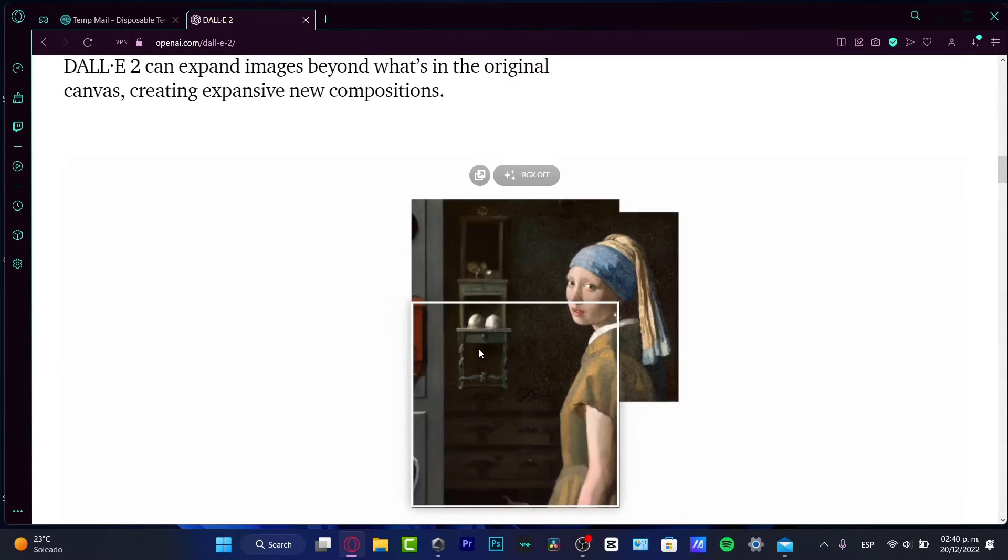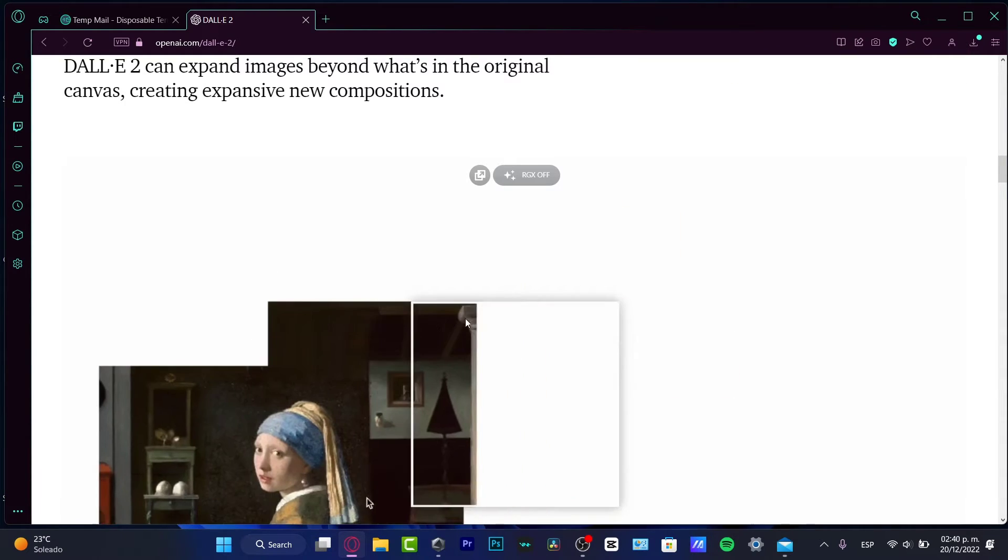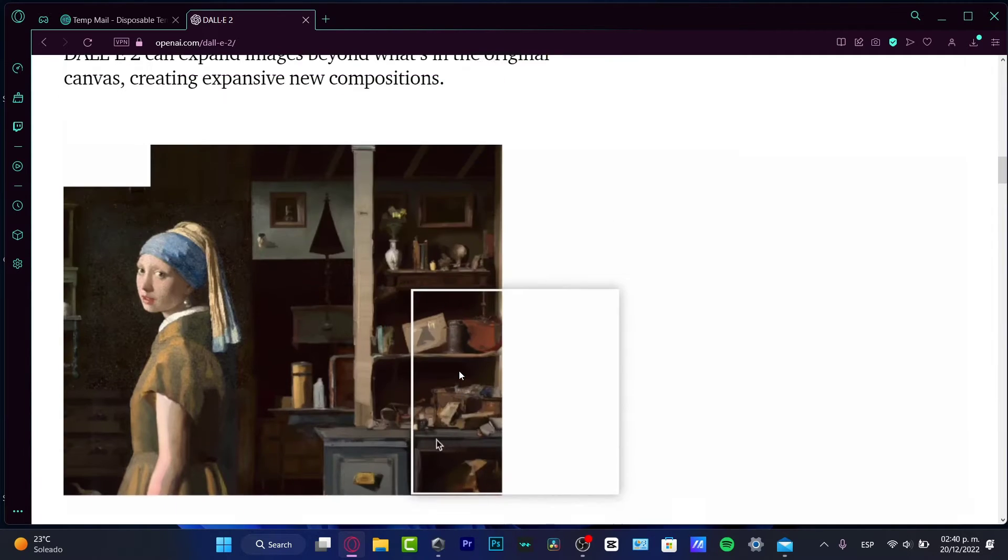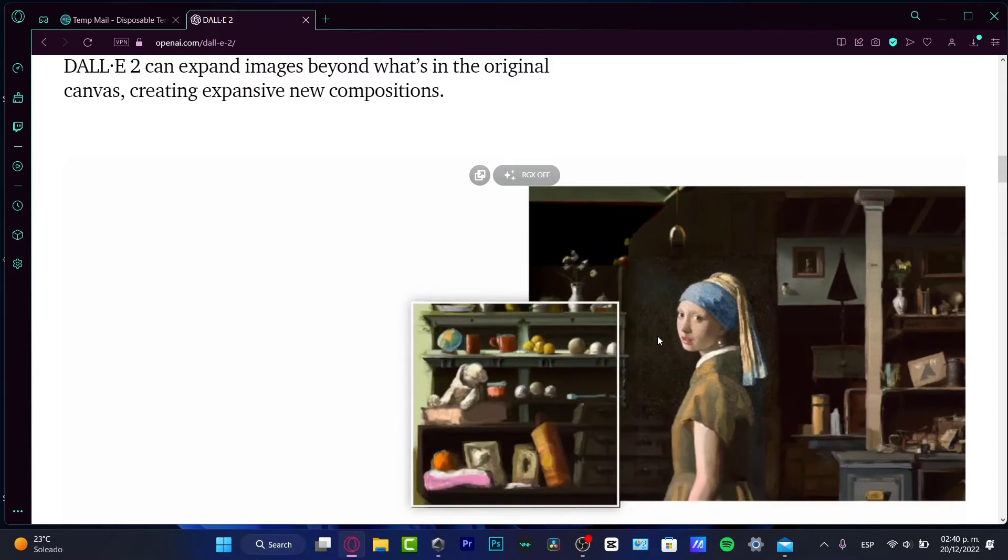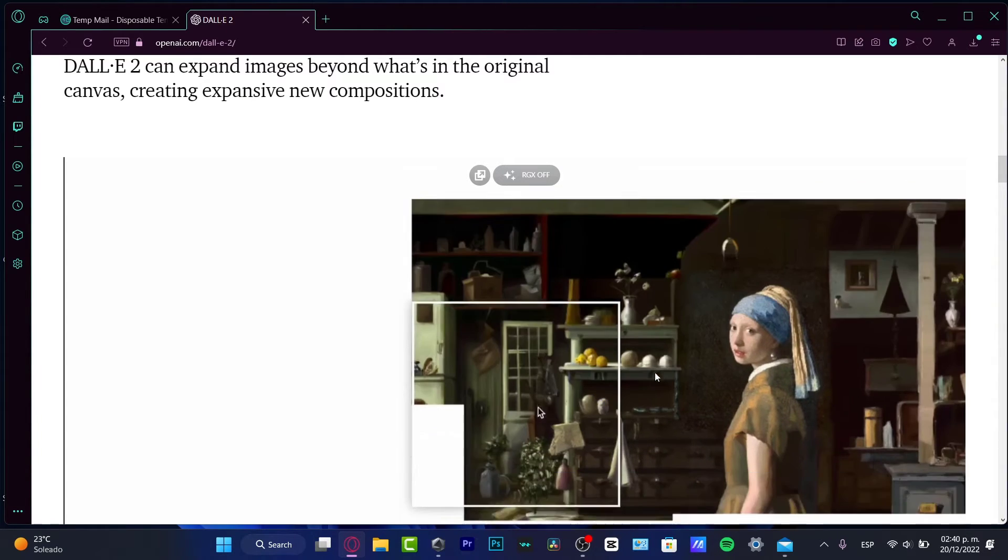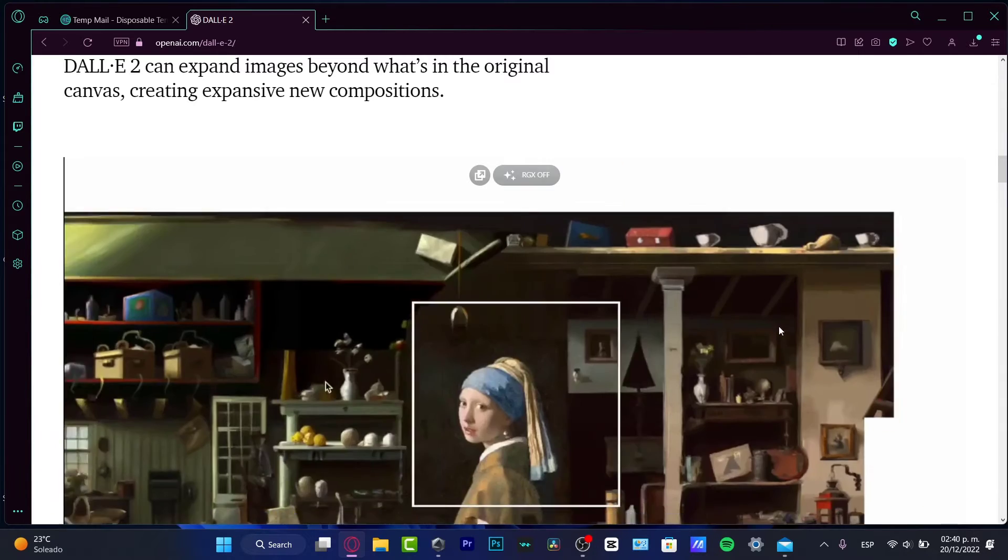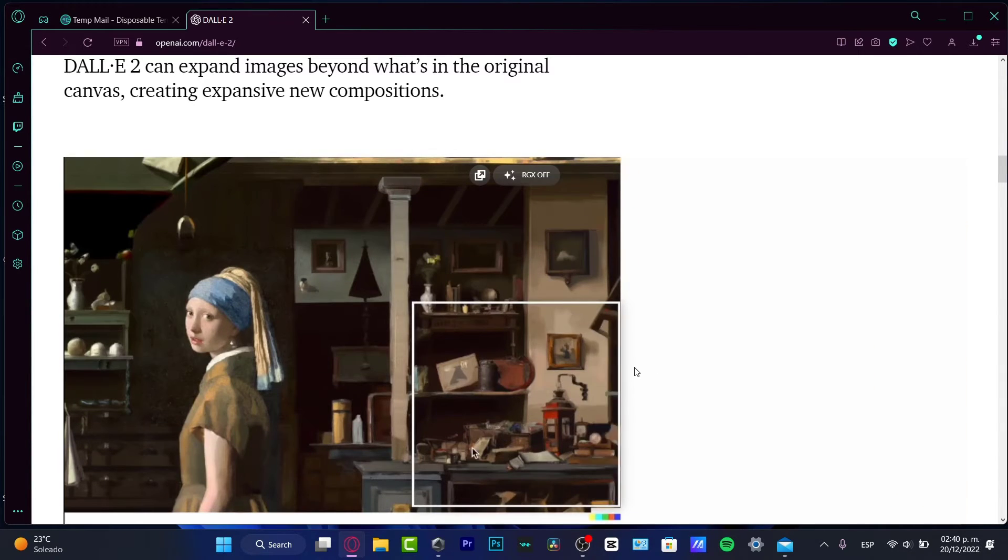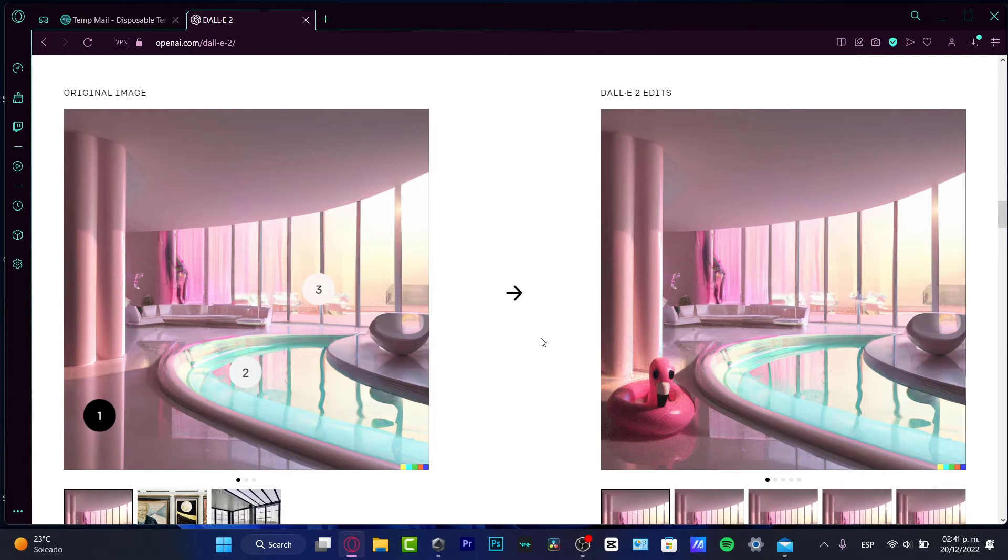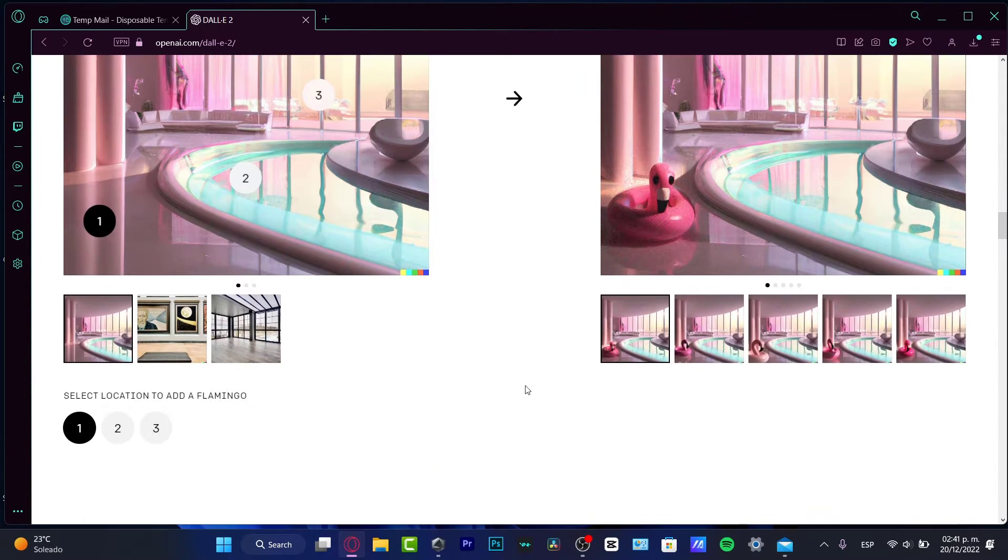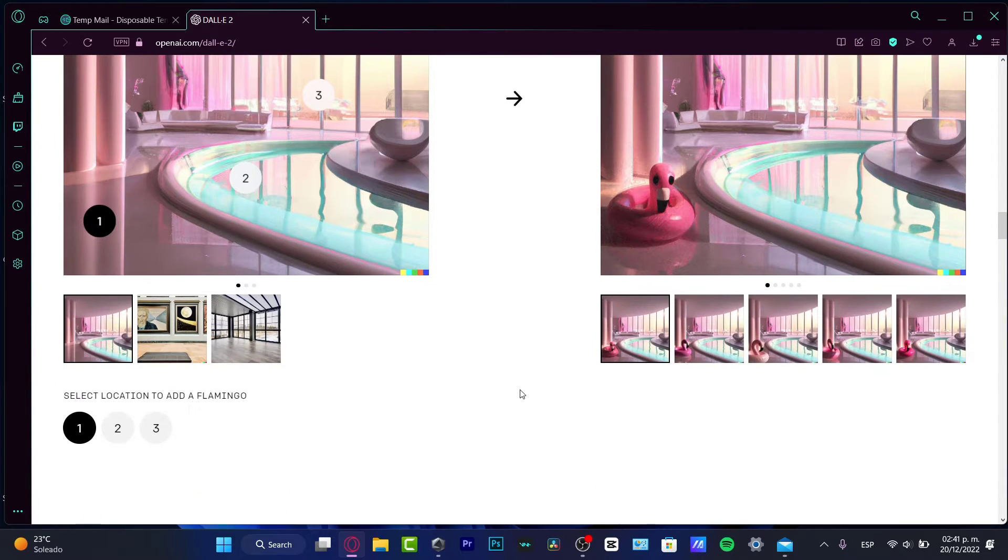We can expand images beyond what is in the original canvas. For example, this professional and amazing painting, what the application does is to expand the image based on what is painted, what has been taken out from the actual. And here I can do edits. So here's the original image. And let's say that I choose this part of the image and I go for, I want to see a flamingo here. And boom, the flamingo has been added.